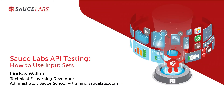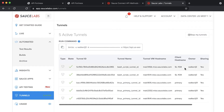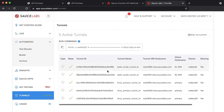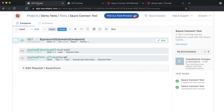In this video, we'll be showing you how to use input sets along with the SauceLabs API platform. In order to use input sets, we'll be using a SauceLabs REST API GET call that uses the tunnel owner name as well as the tunnel ID to fetch information about tunnels running on SauceLabs.